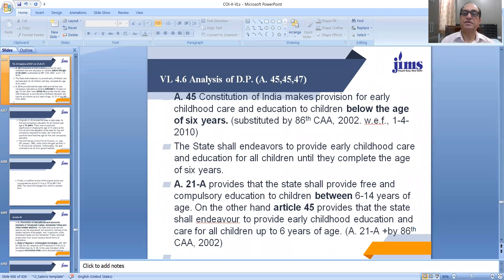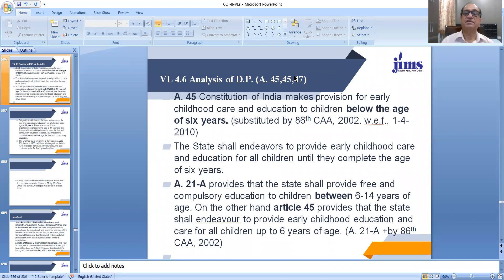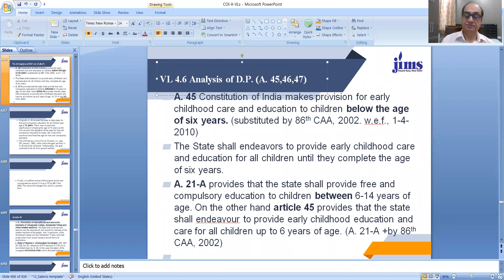Welcome back dear students. In today's lecture, we will analyze the Directive Principles of State Policy contained in Articles 45, 46, and 47. We will cover these three articles in today's lecture.